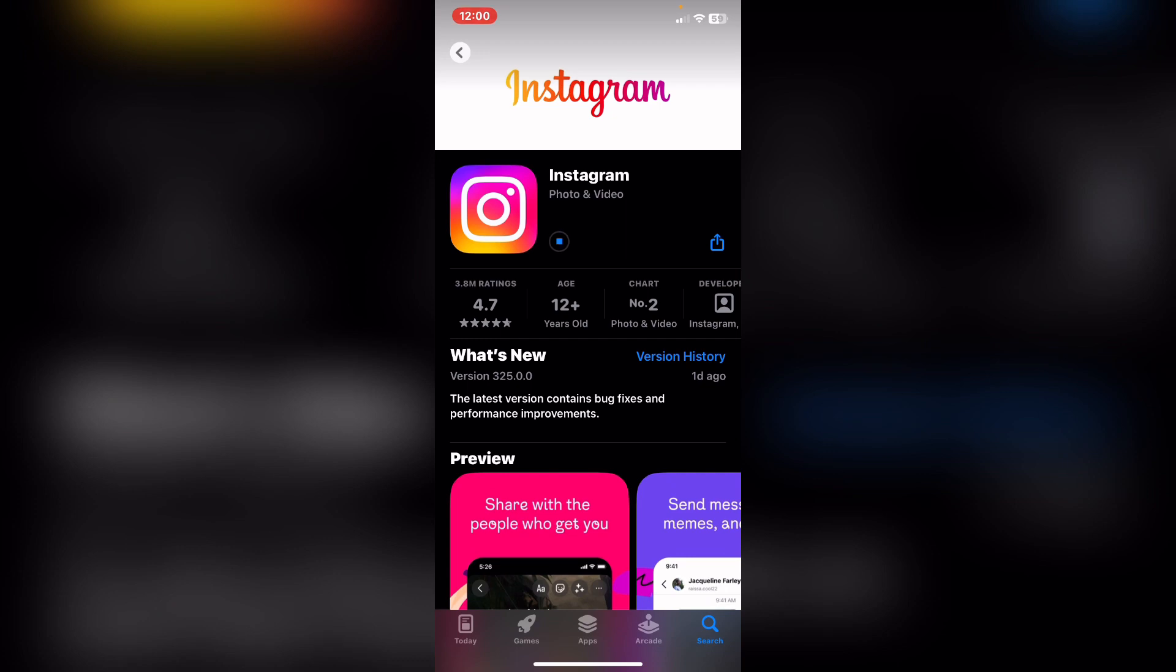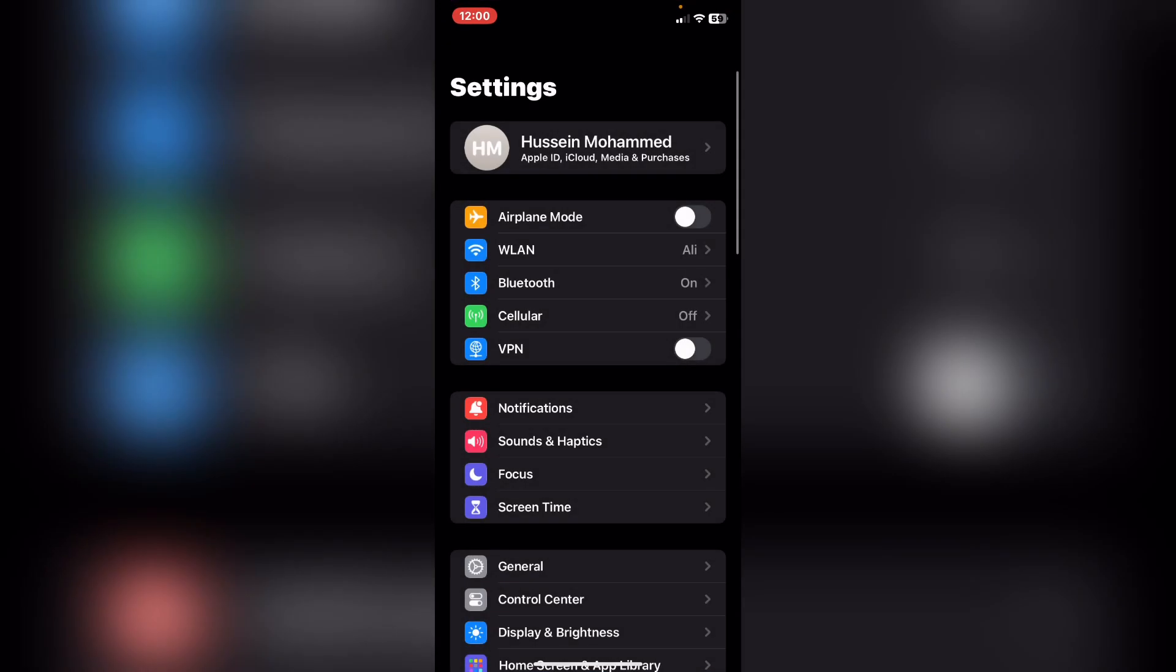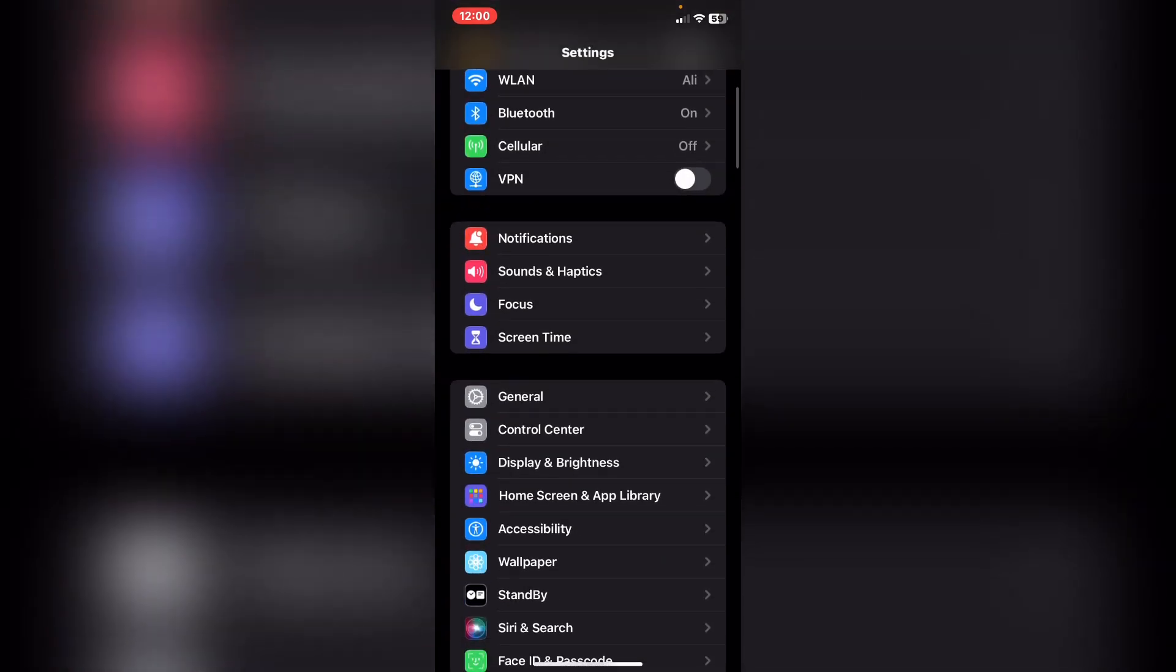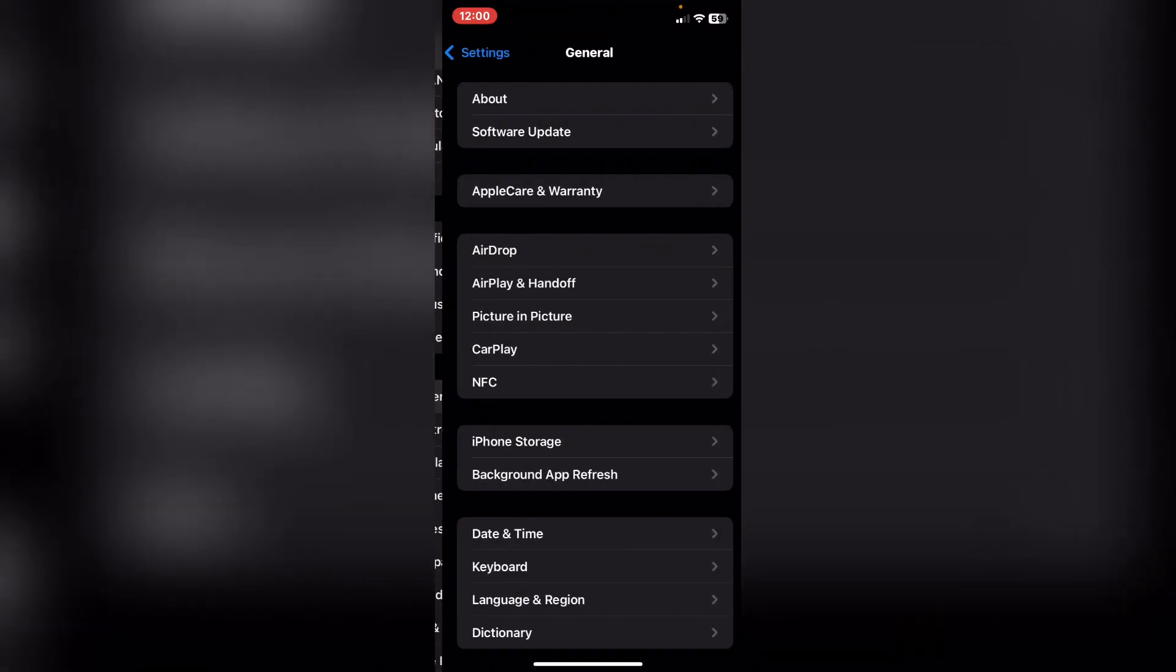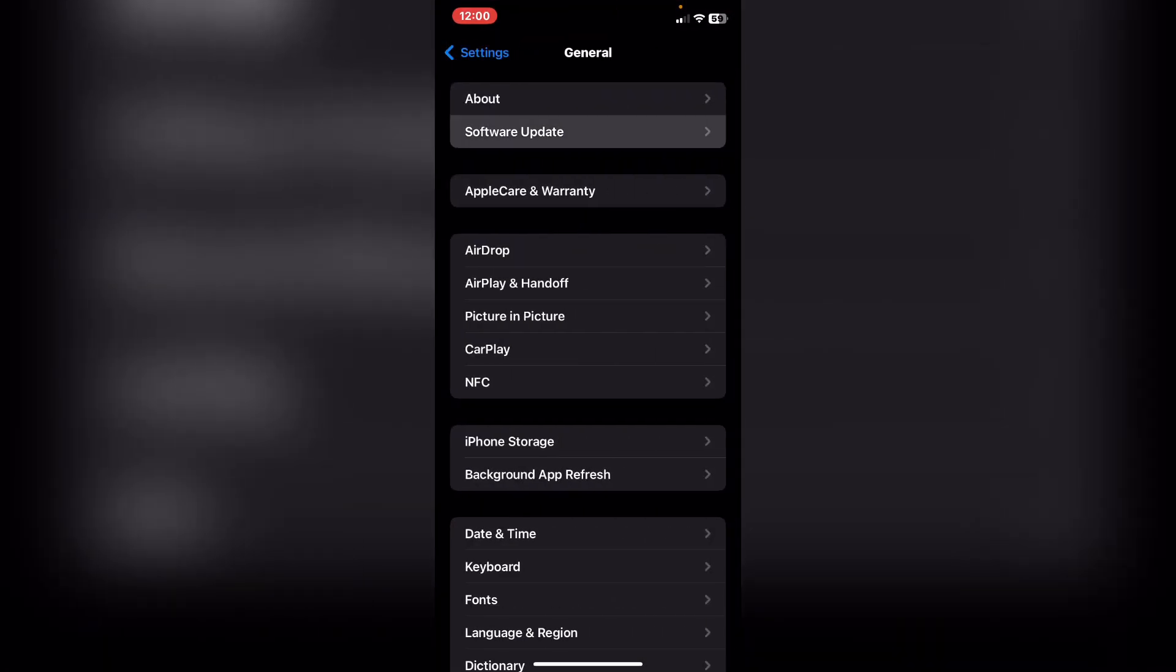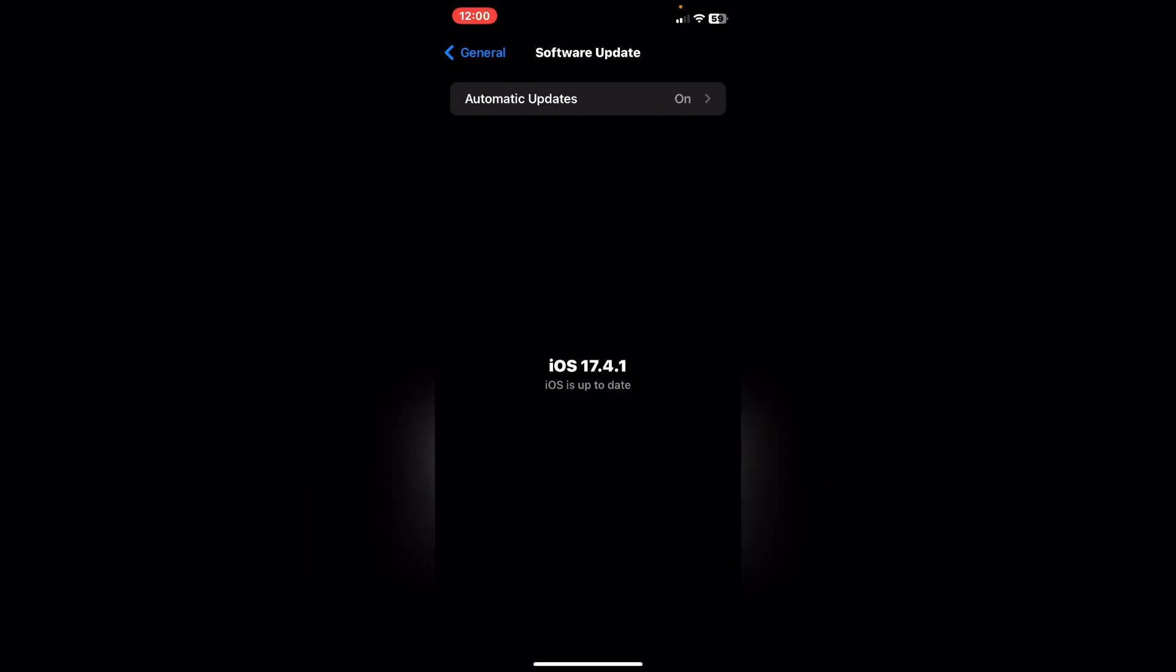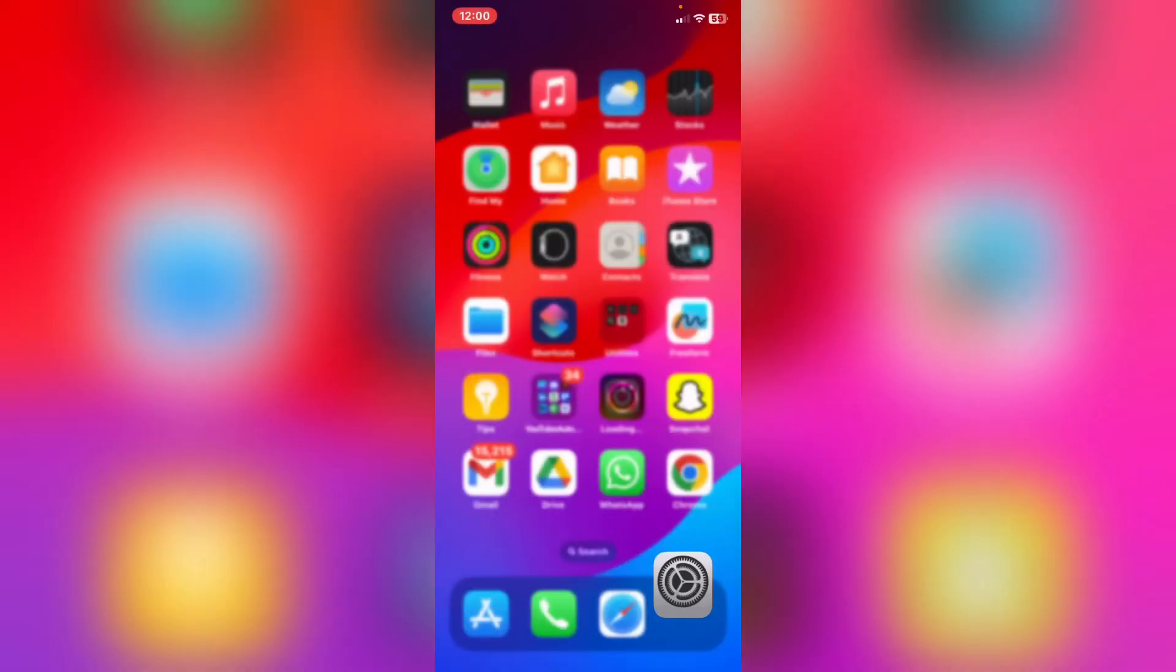After you search for it, tap on it and update Instagram from here. After you update it, what you need to do is click back and open Settings, scroll down and tap on General.